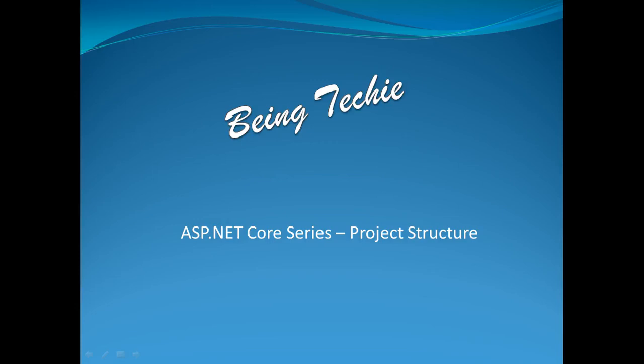Hello, welcome to Being Techie. Today I'm going to explain the first of ASP.NET Core series videos. It is about project structure of ASP.NET Core framework.